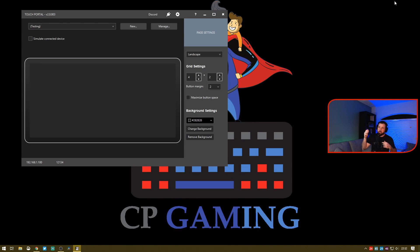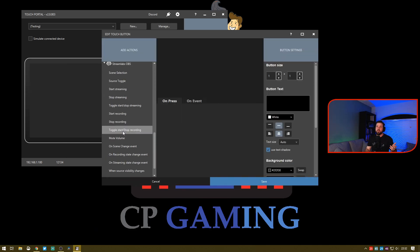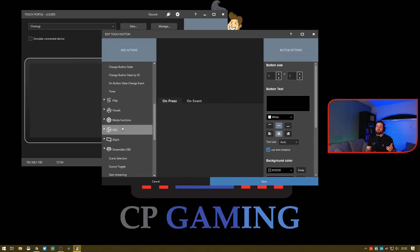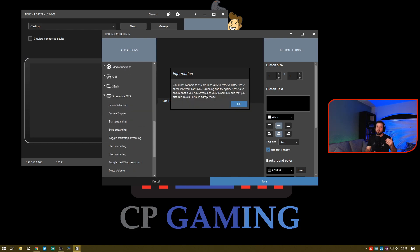As we can see right now, I'm on a blank desktop here, or a blank Touch Portal setup. Basically, all I'm going to do right now is go in here and try to create a button and connect it to Streamlabs OBS. It should tell me it can't find OBS right now.